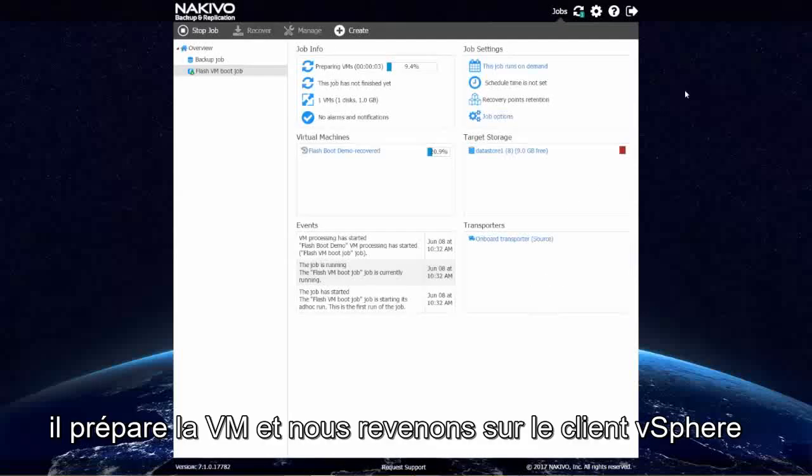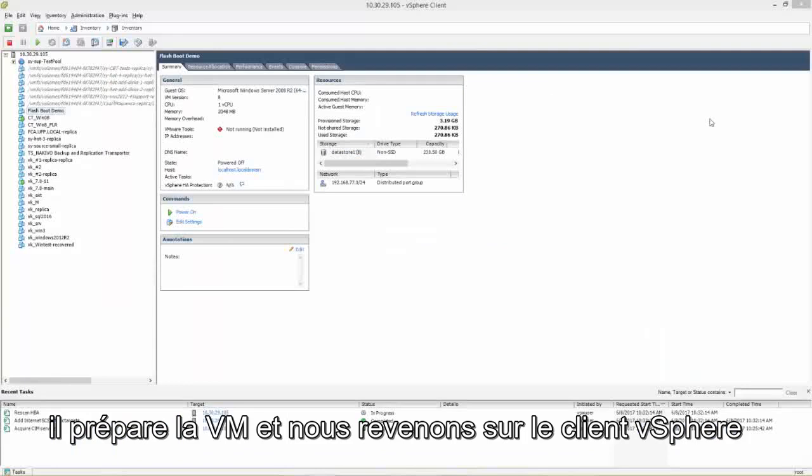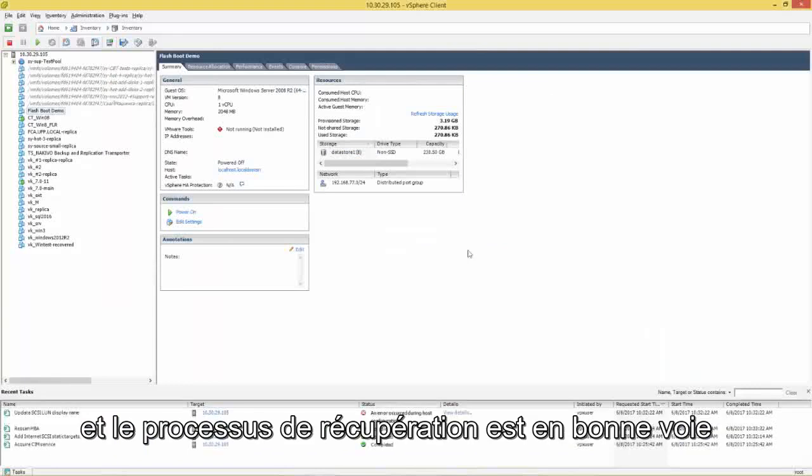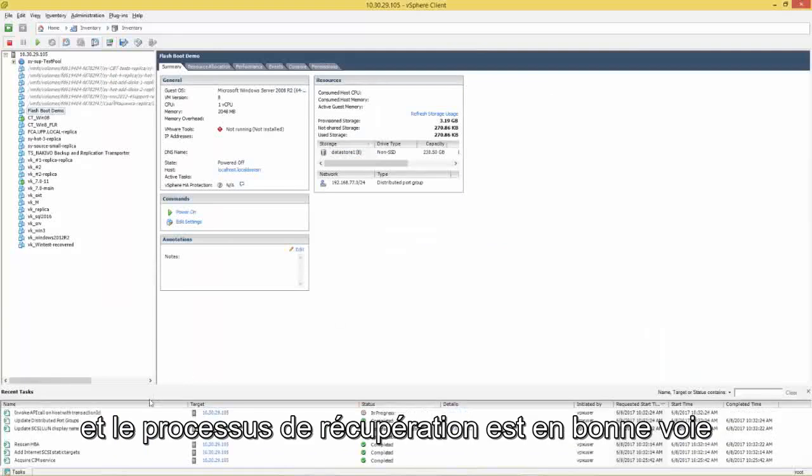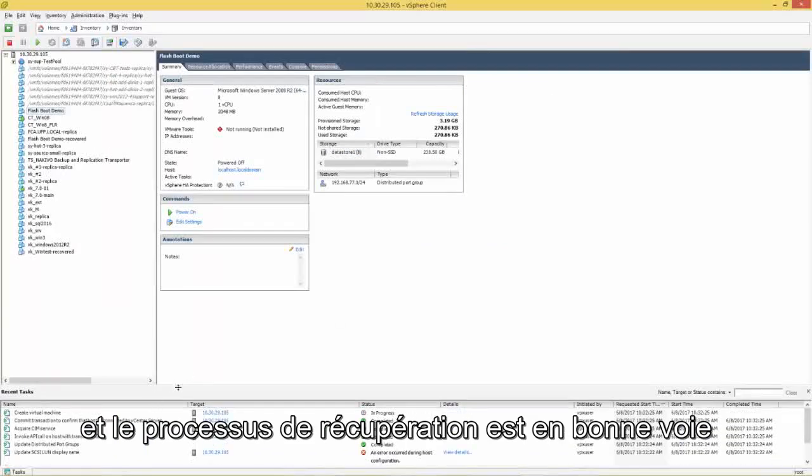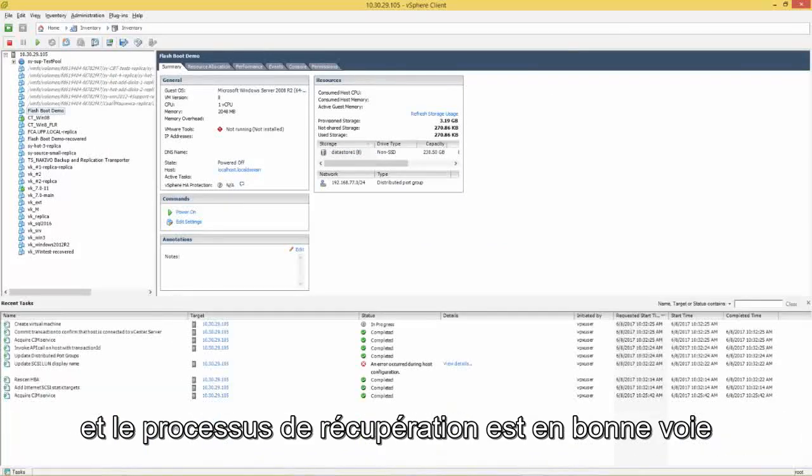It's preparing the VMs and we'll switch back over to the vSphere client. And the recovery process is on its way.